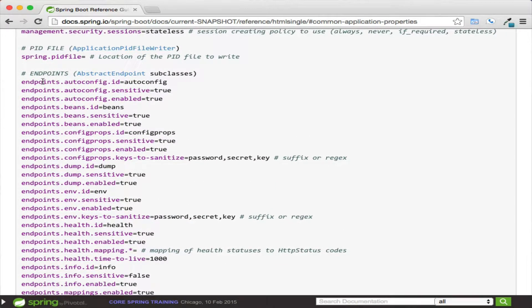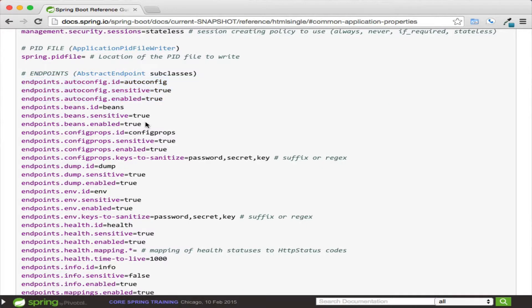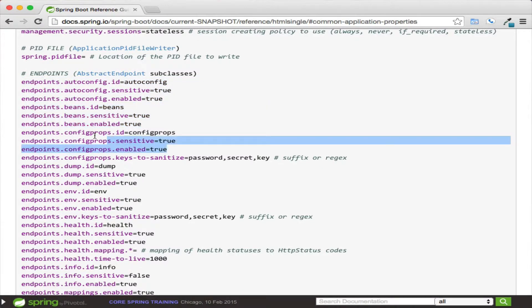For each actuator endpoint, there is a common property that exists such as ID, sensitive, and enabled, while a handful of endpoints have custom elements. The pattern is endpoints, name of endpoint, and identifier.